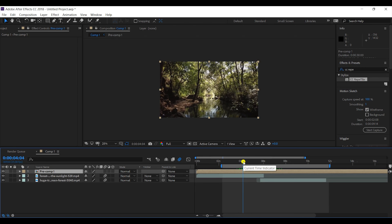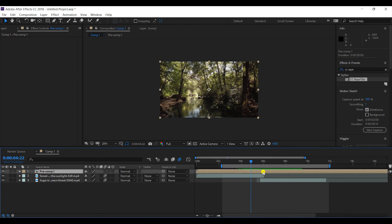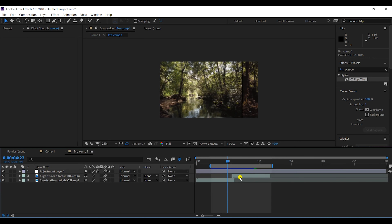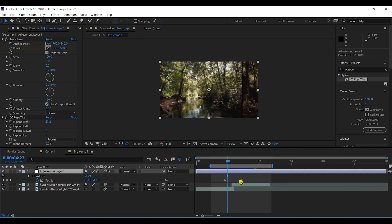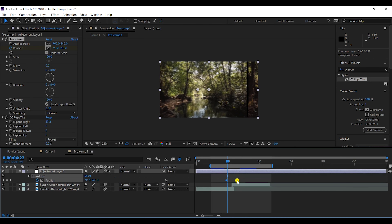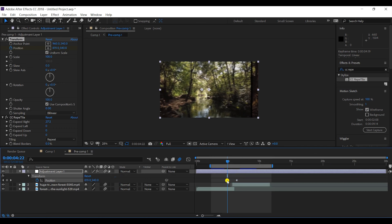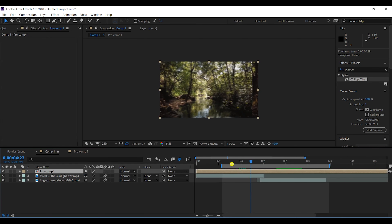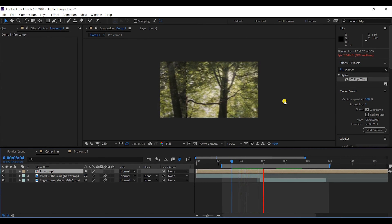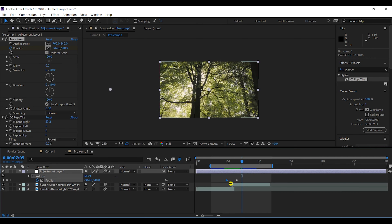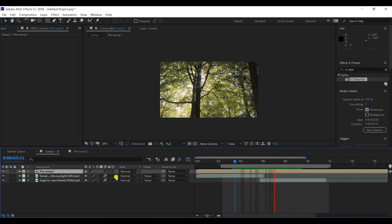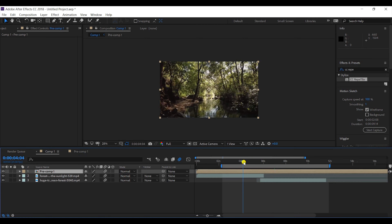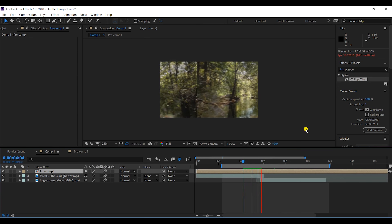I'll make the effect a bit faster by reducing the length of the effect. Let's check it out again. I'll also check on the motion blur here in the pre-comp layer.